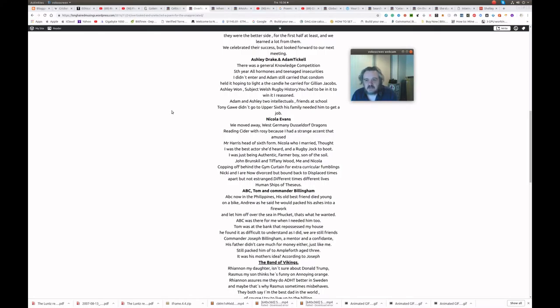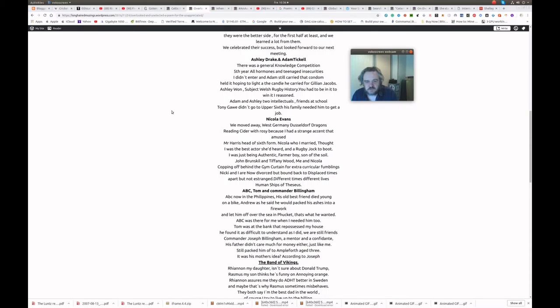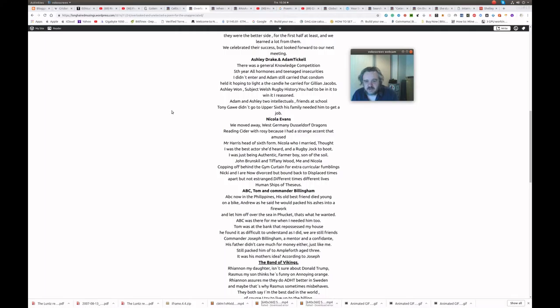Nicola Evans. We moved away. West Germany. Dusseldorf Dragons. Reading Cider with Rosie. Because I had a strange accent. At the news. Mr Harris. Head of Sixth Form. Nicola who I married thought I was the best actor she'd heard. And a rugby jock to boot. I was just being authentic. Farmer boy. Son of the soil. John Brunskill and Tiffany Wood. Me and Nicola. Copping off behind the gym curtain. For extracurricular fumblings.